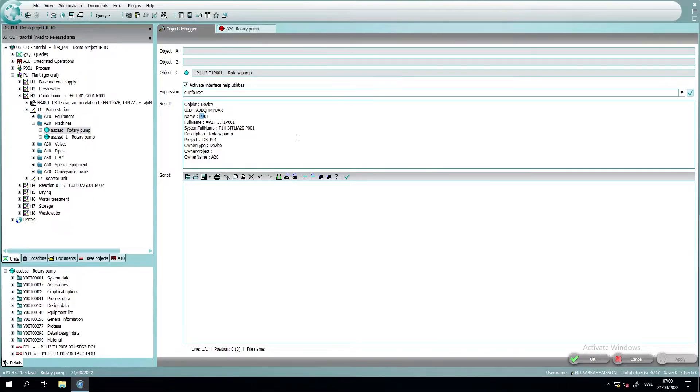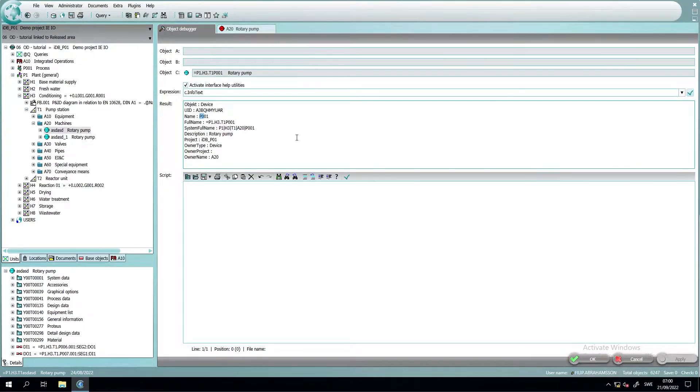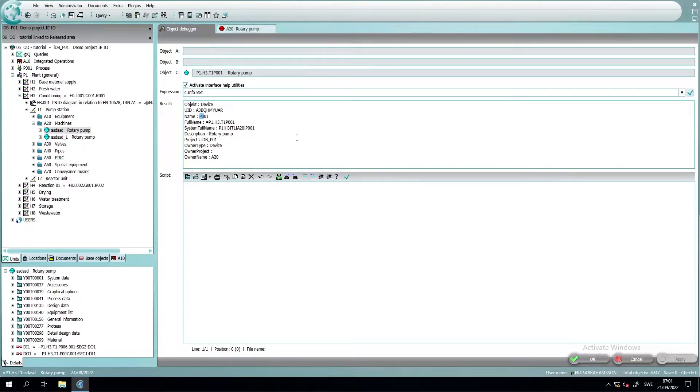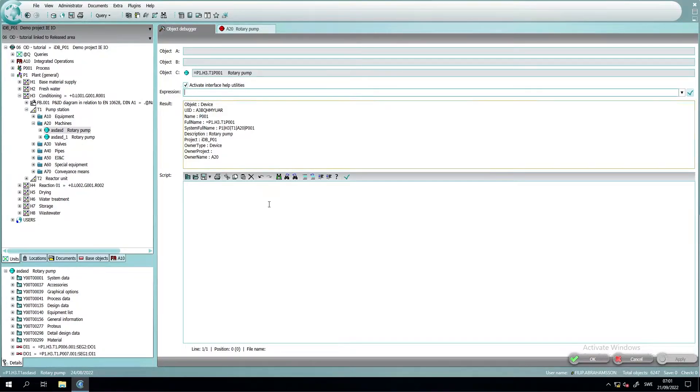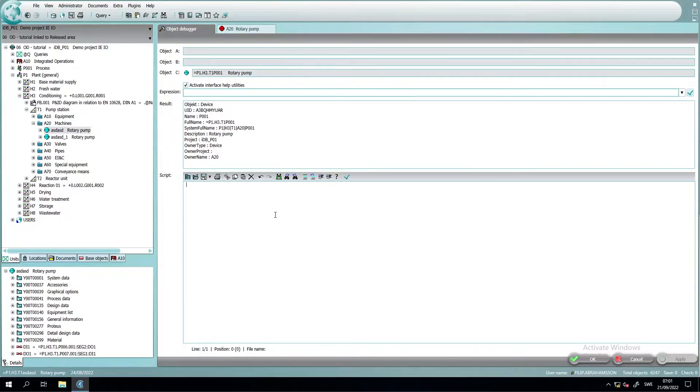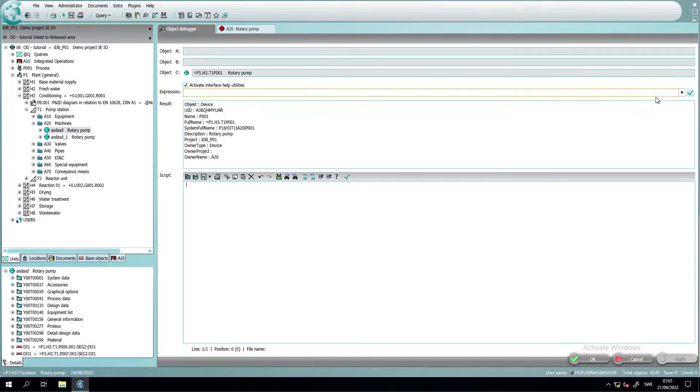One last thing that I want to show you or just discuss is when the object debugger sometimes just fails or doesn't return any results anymore. This can happen if you're scripting and trying out a lot and running the execute button over and over again or maybe using the expression field and calculate.